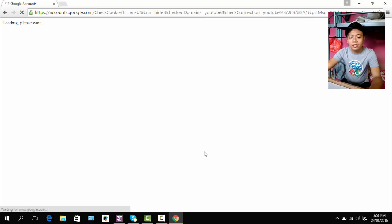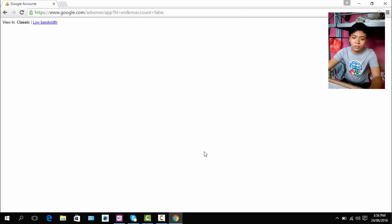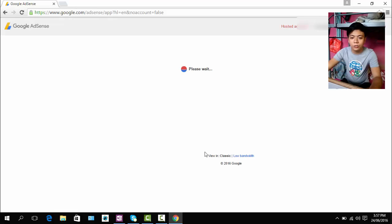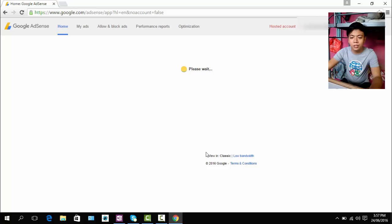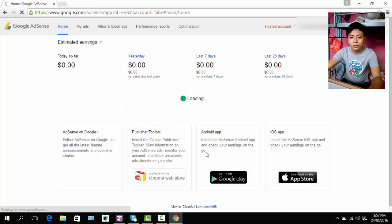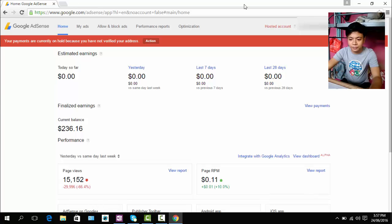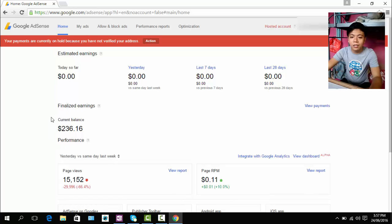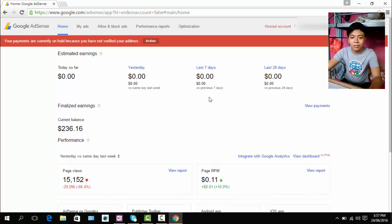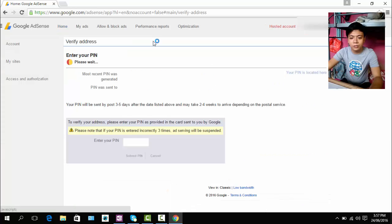Actually guys, this is my third request PIN but if it's your second request PIN, it's alright. You can use this way because it's the same way to request for another PIN. So as you can see, I have current balance $236.16 but still I can't get it because my payment are currently hold because I did not verify my address.